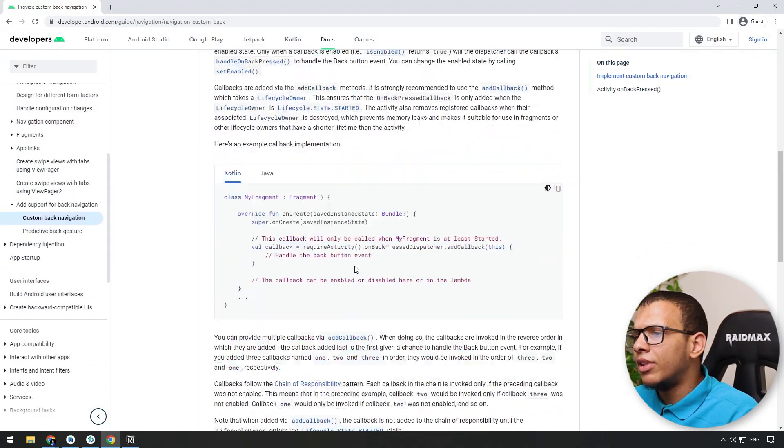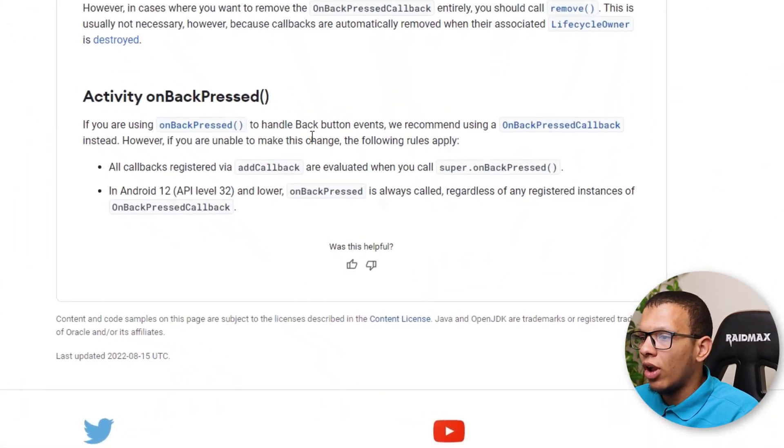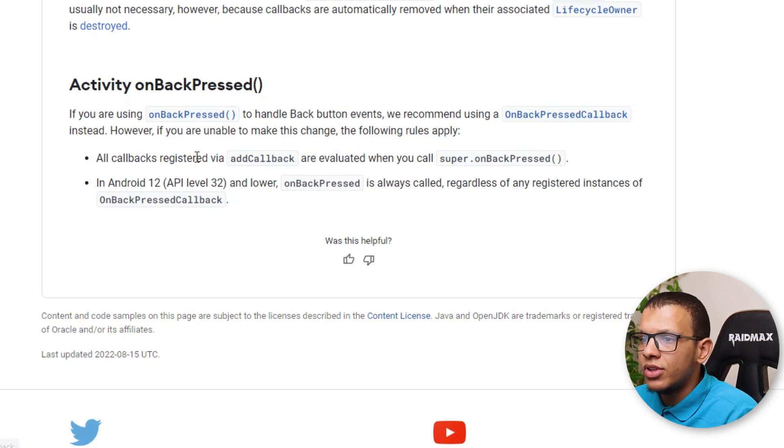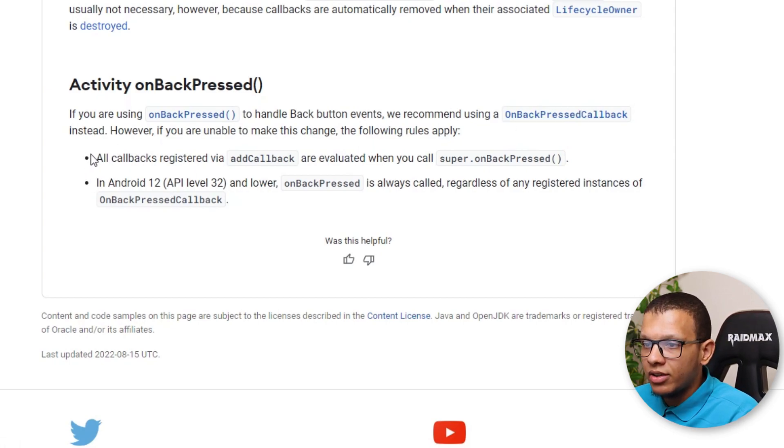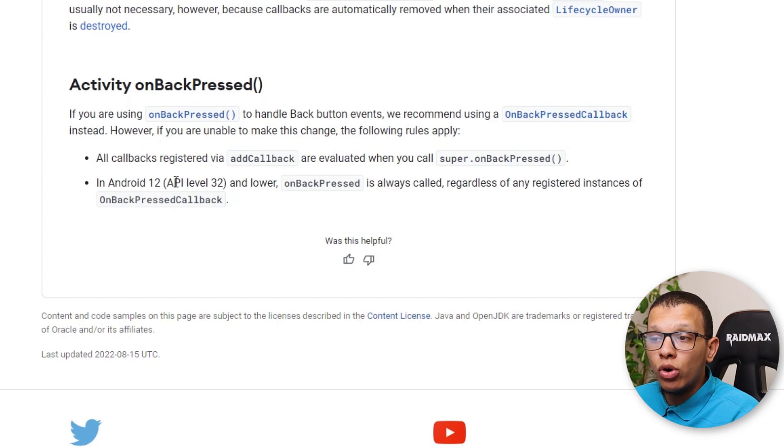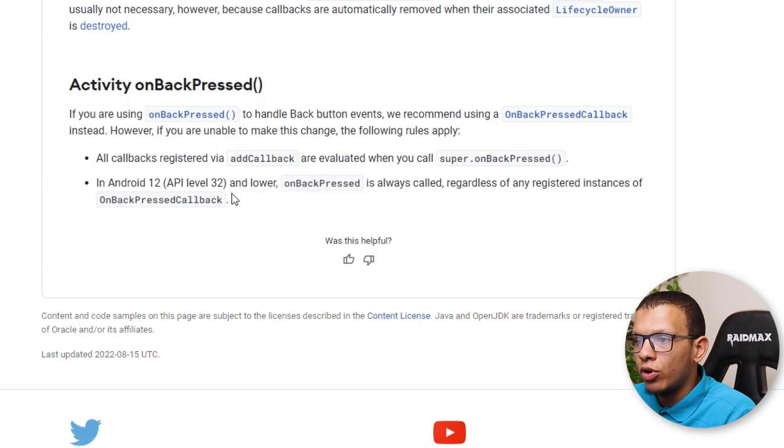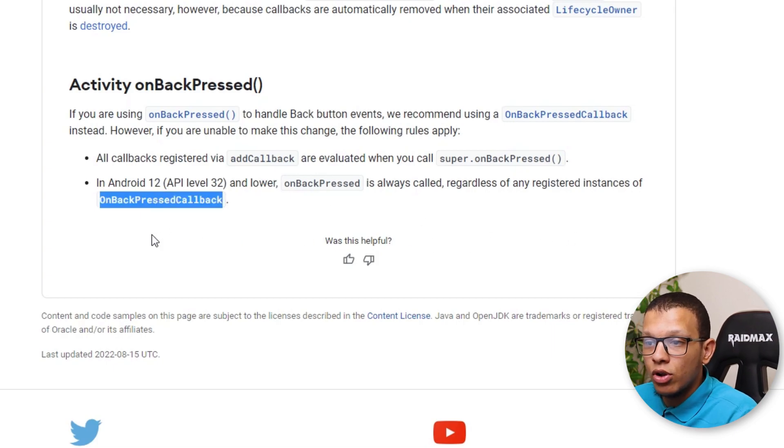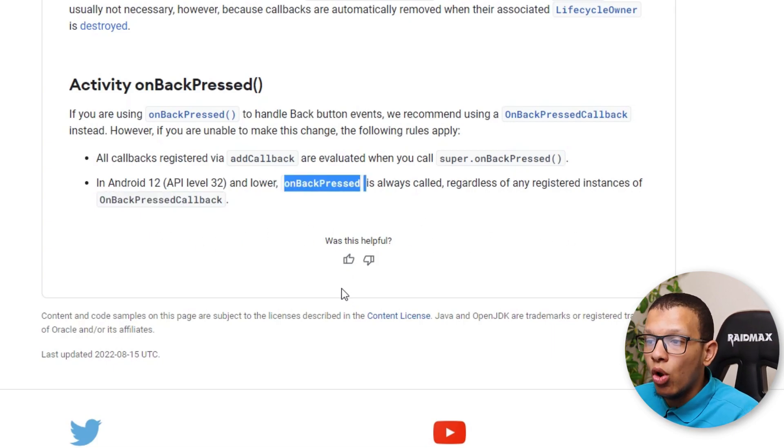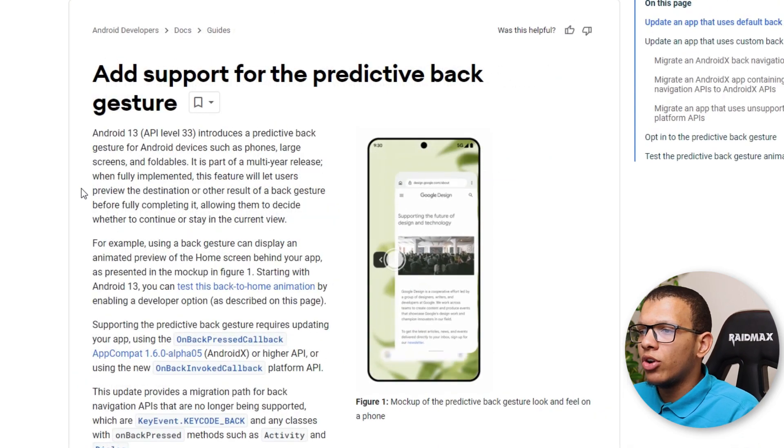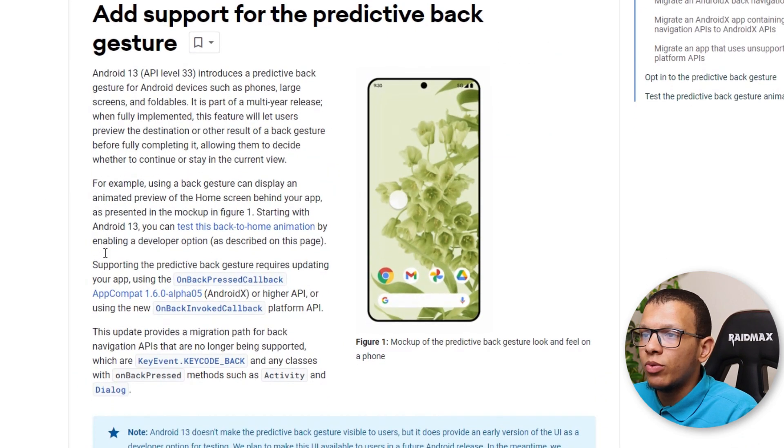Now if you go back to the documentation here, they are telling you, well, you have to use it like the following. If try, they are recommending using that of course. And they are saying these two main things: all callbacks registered with addCallback are evaluated when you call this one. And for the second point, regardless, you register instance of this onBackPress, onBackPress will always be called.